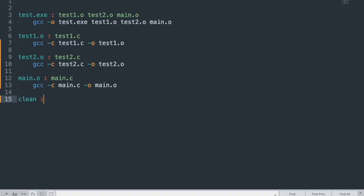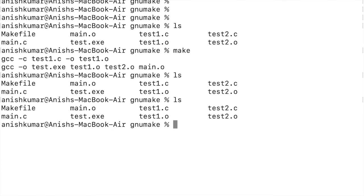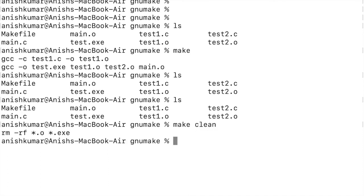Adding a phony target called 'clean'. A phony target creates no output file — only the action is performed. 'clean' is a default phony target with no dependent files. We add an rm command to delete object files and the executable. Now calling 'make clean' executes the rm command and deletes all object files and the executable.